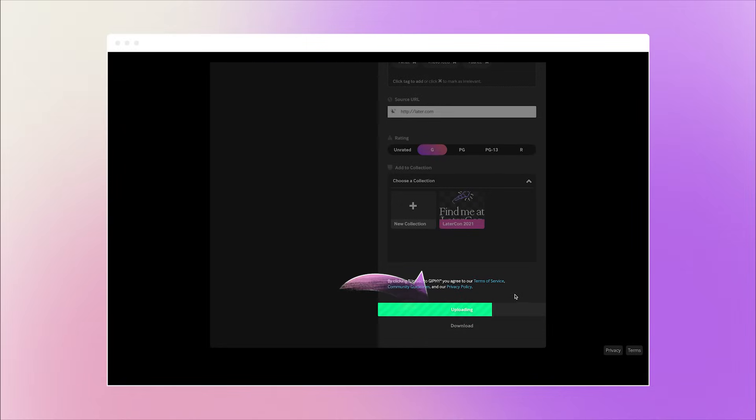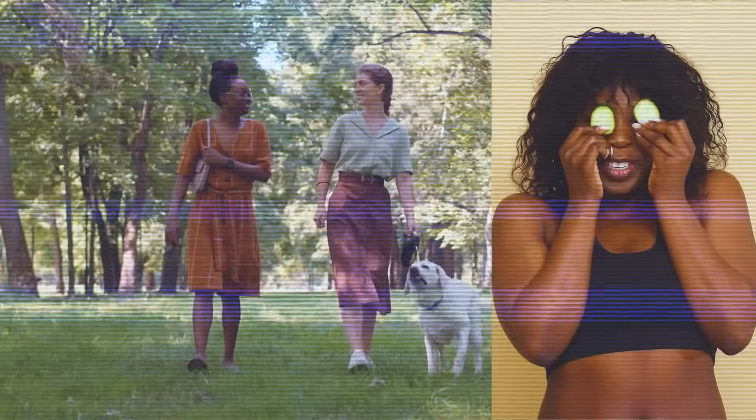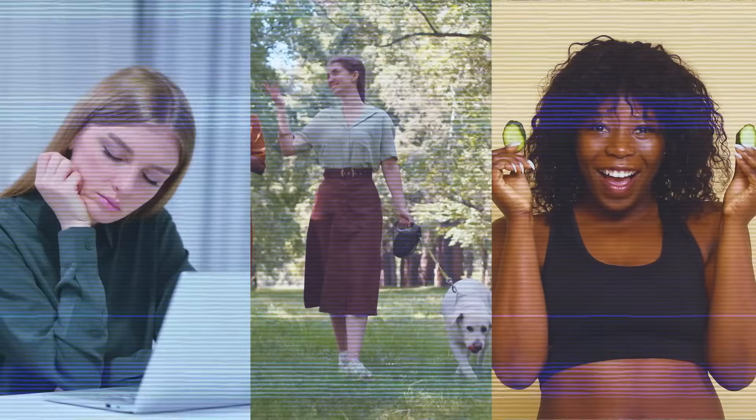Once that's all filled out and you're happy with it, hit Upload. And that's it — pretty easy, right? It usually takes a few hours for your GIF to upload to the system and become searchable, so be patient. Take your dog out for a walk, put some cucumbers on your eyes, take a nap — whatever feels right.